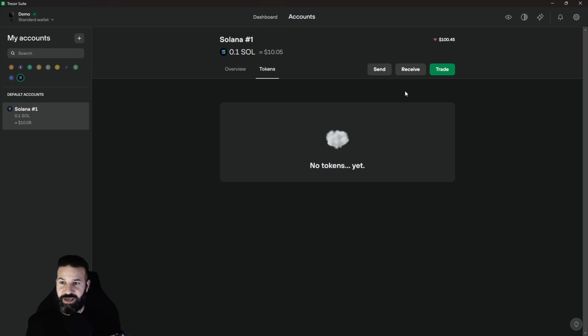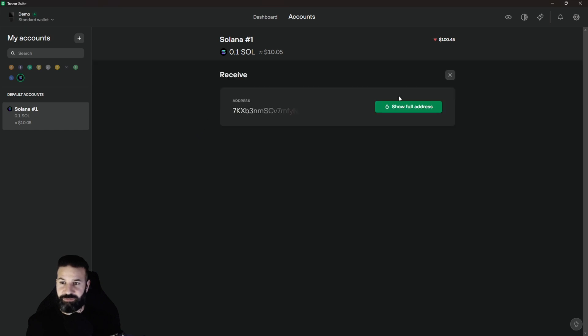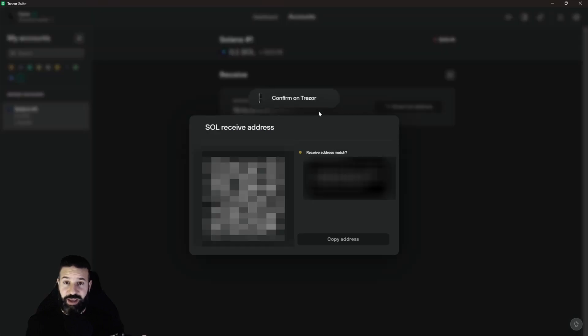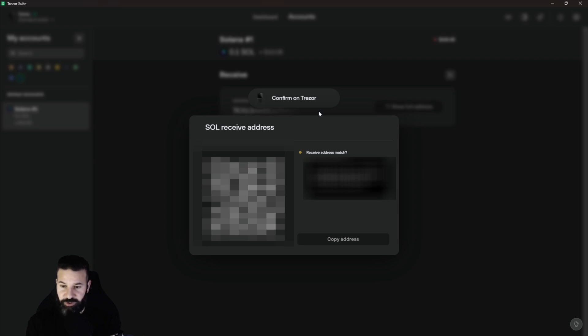What you have to do at this point now is head over to the receive tab. You can see my address here and I'll hit show full address. When I hit this button, it's going to ask me to confirm my address on my actual device itself. So I'm going to take a look here really quickly and everything matches up, so I'll hit confirm.